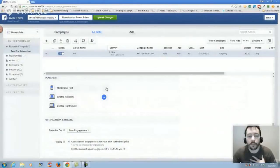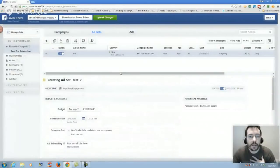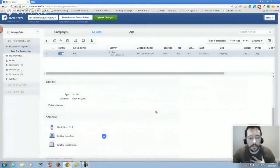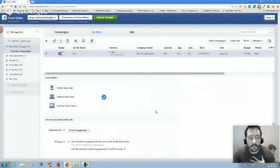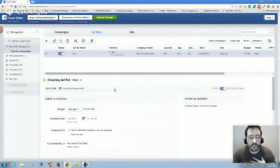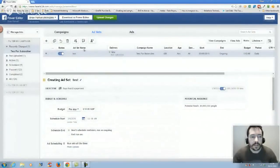This is something that I do personally - I will do desktop newsfeed as one ad set and then the second ad set I will do mobile newsfeed. And then sometimes I will test the right hand side.